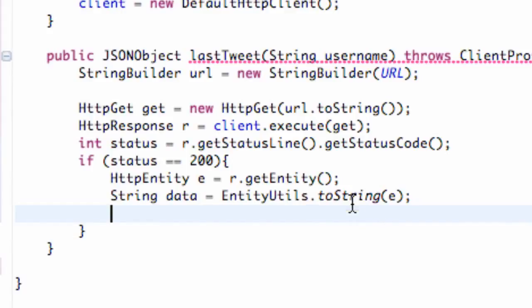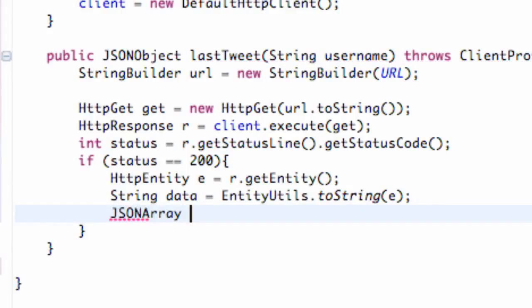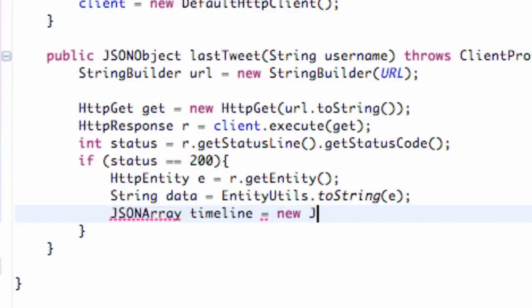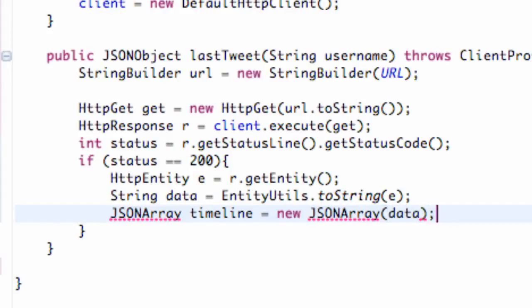We're just going to say JSONArray and we're going to call this timeline and we're going to set this equal to new JSONArray passing in our data and that's going to create a JSON array for us.